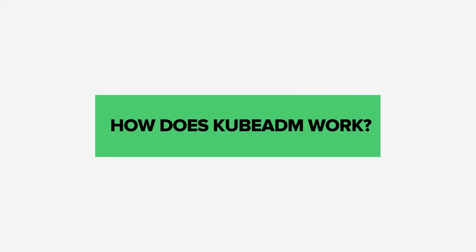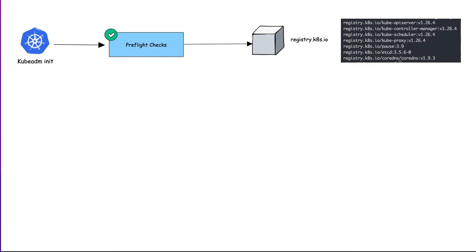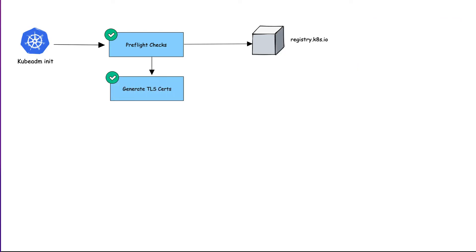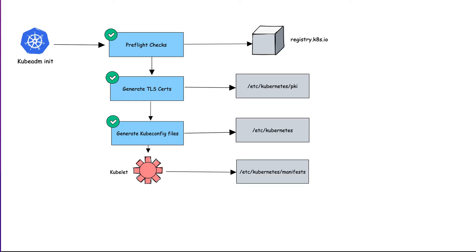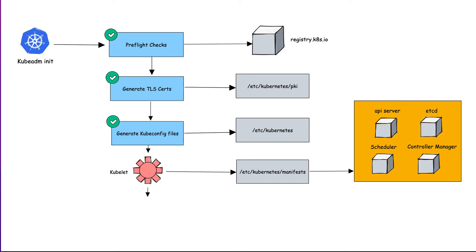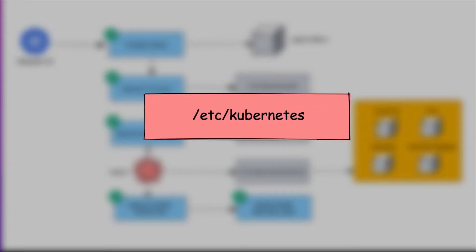Here is how kubeadm works. When you initialize kubeadm, first it runs all the preflight checks to validate the system state and downloads all the required cluster container images from the registry.k8s.io container registry. It then generates required TLS certificates and stores them in the /etc/kubernetes/pki folder. Next, it generates all the kubeconfig files for the cluster components in the /etc/kubernetes folder. Then, it starts the kubelet service and generates the static pod manifest for all the cluster components and saves it in the /etc/kubernetes/manifests folder. Next, it starts all the control plane components from the static pod manifests. Then, it installs CoreDNS and kube-proxy components. Finally, it generates the node bootstrap token. Worker nodes use this token to join the control plane. As you can see, all the key cluster configurations will be present under the /etc/kubernetes folder.